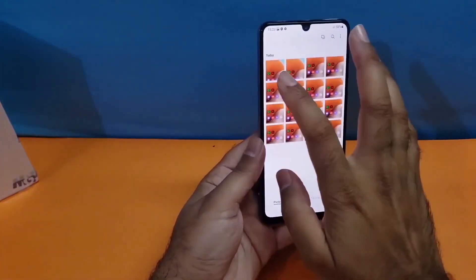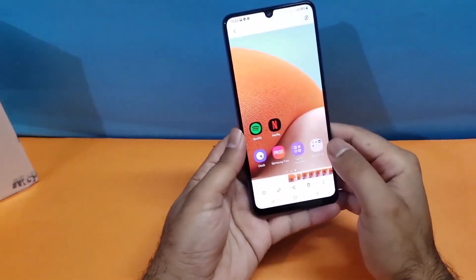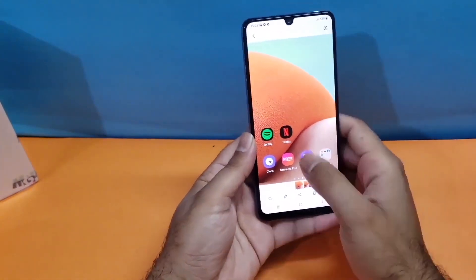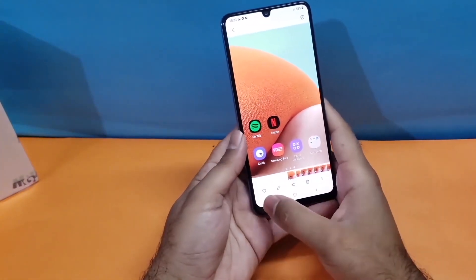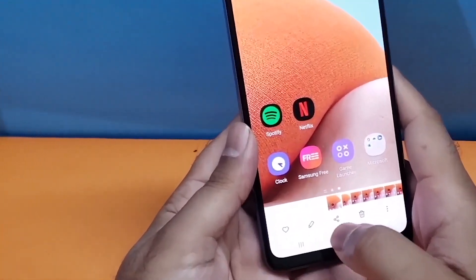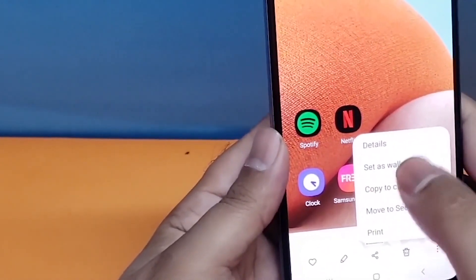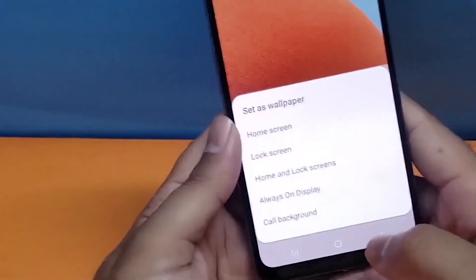In the gallery, all the screenshots will be saved, and when you open up one of them you will have multiple options available at the bottom. You can edit them, share them, delete them, or even set them as your lock screen or home screen wallpaper.